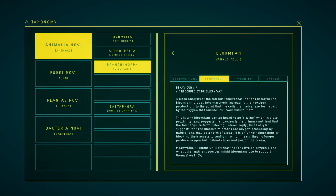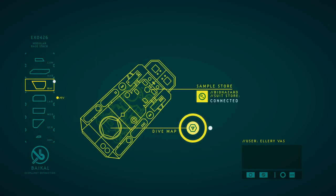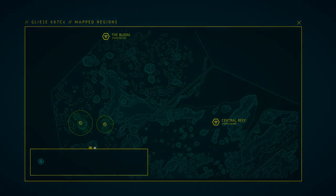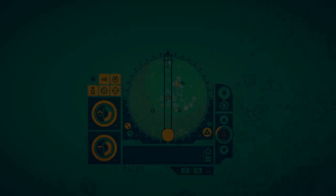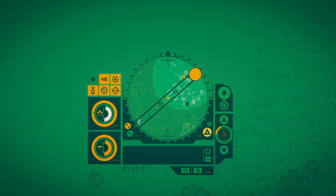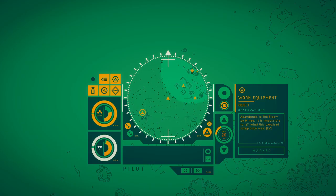A close analysis of the fungus shows that the fungus catalyzes the Bloom's microbes into massively increasing their oxygen production, to the point that the cells themselves are torn apart by the oxygen that bubbles out from within. This is why Bloom's fungus can be heard fizzing when in close proximity, and suggests that oxygen is the primary nutrient that the fungus acquires from filtering. Interestingly, this analysis suggests that the Bloom's microbes are oxygen-producing by nature and may be a form of algae. It's only their sheer density blocking their access to sunlight which means they no longer produce oxygen but instead choke and poison the ocean.